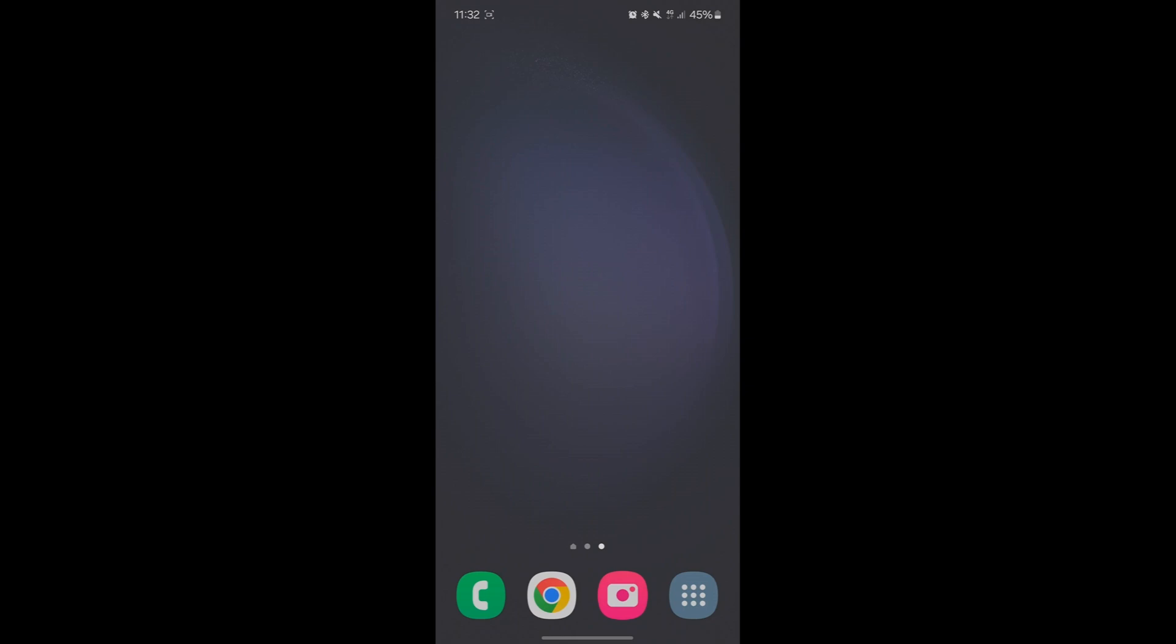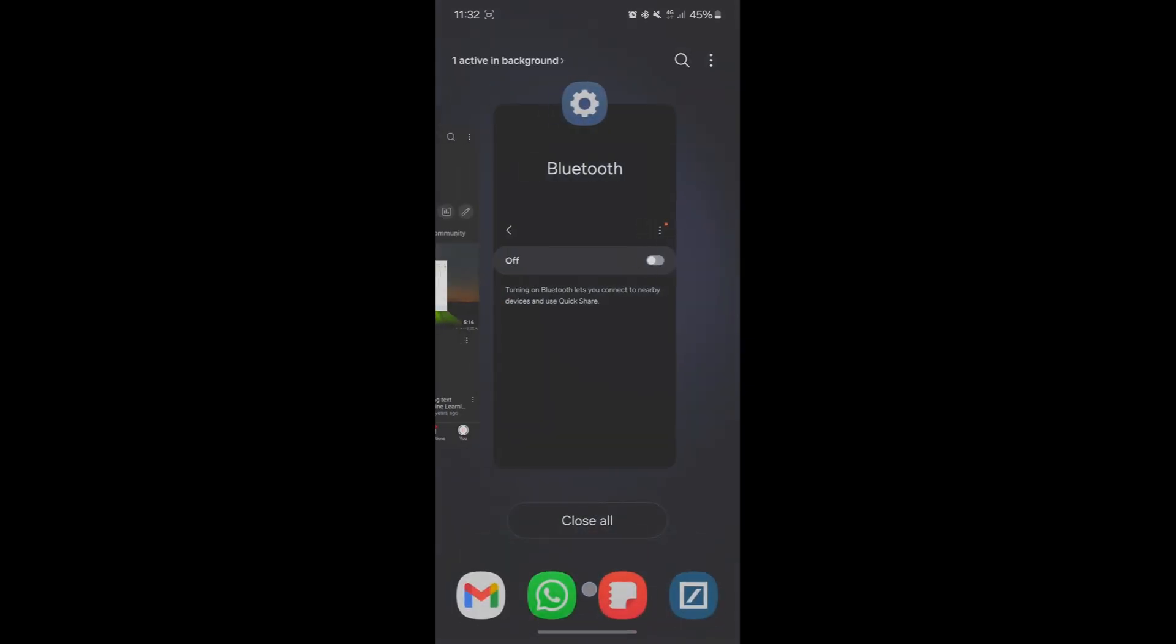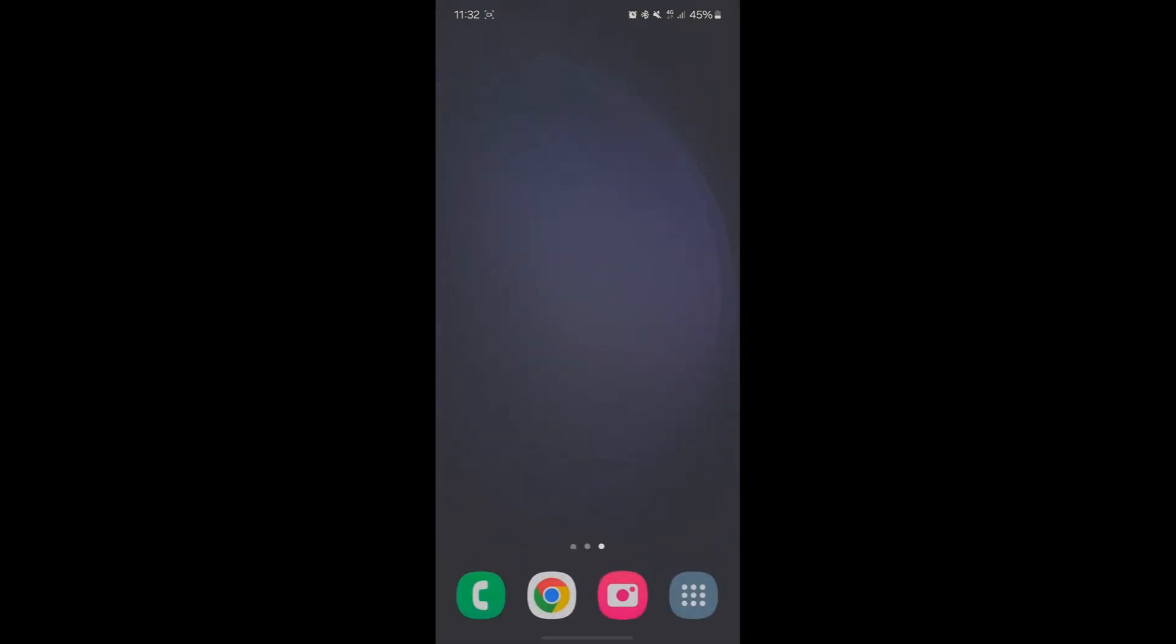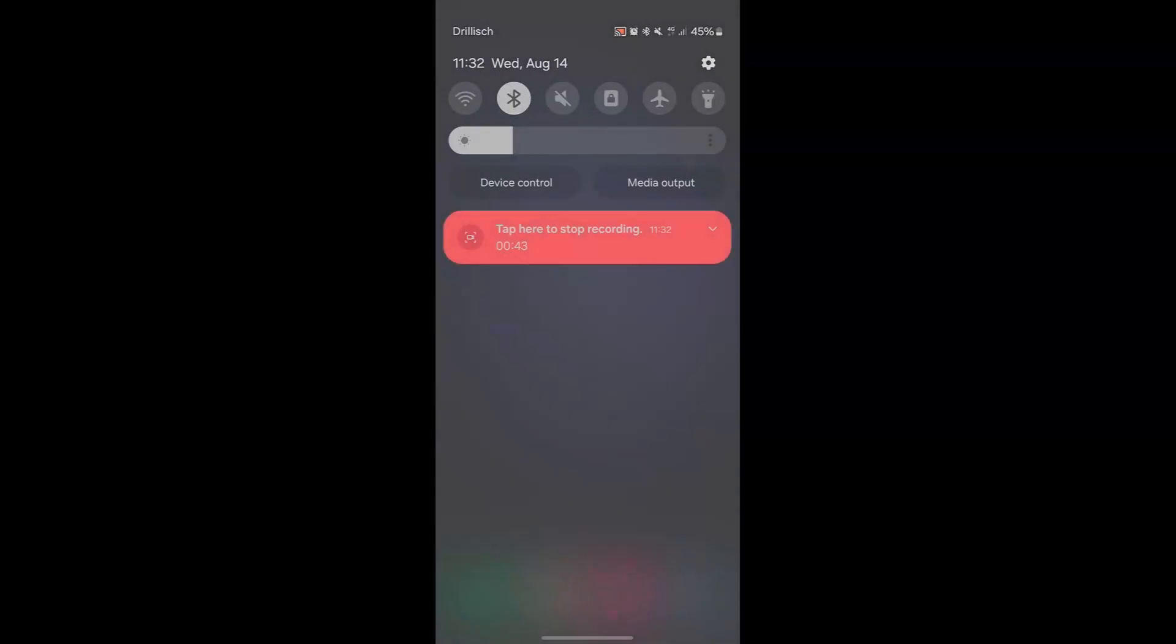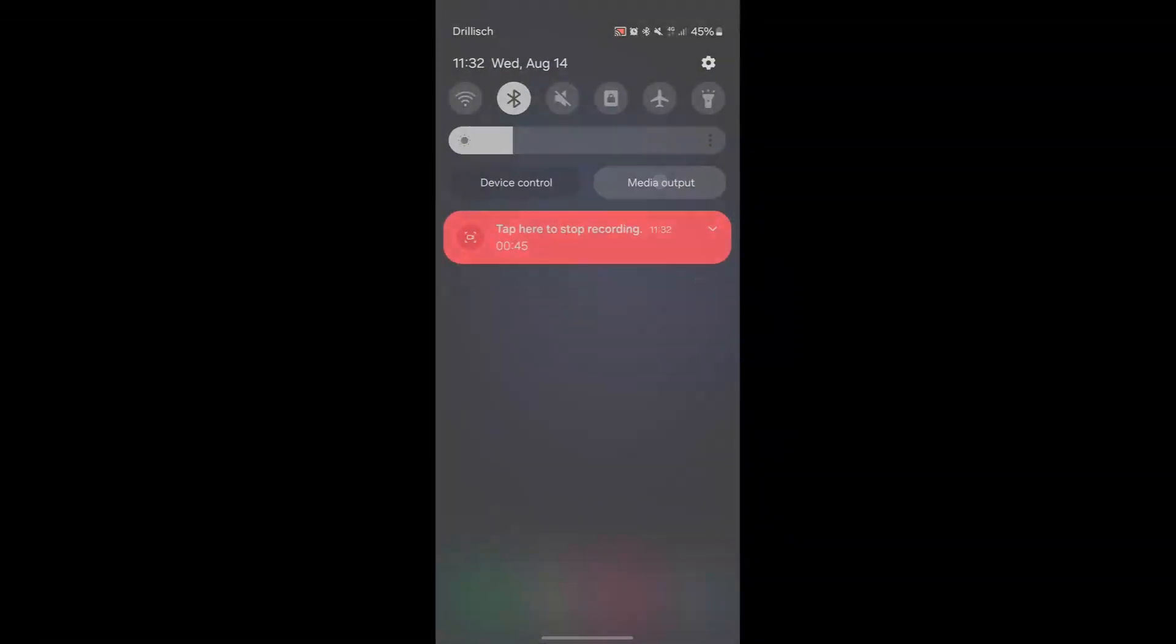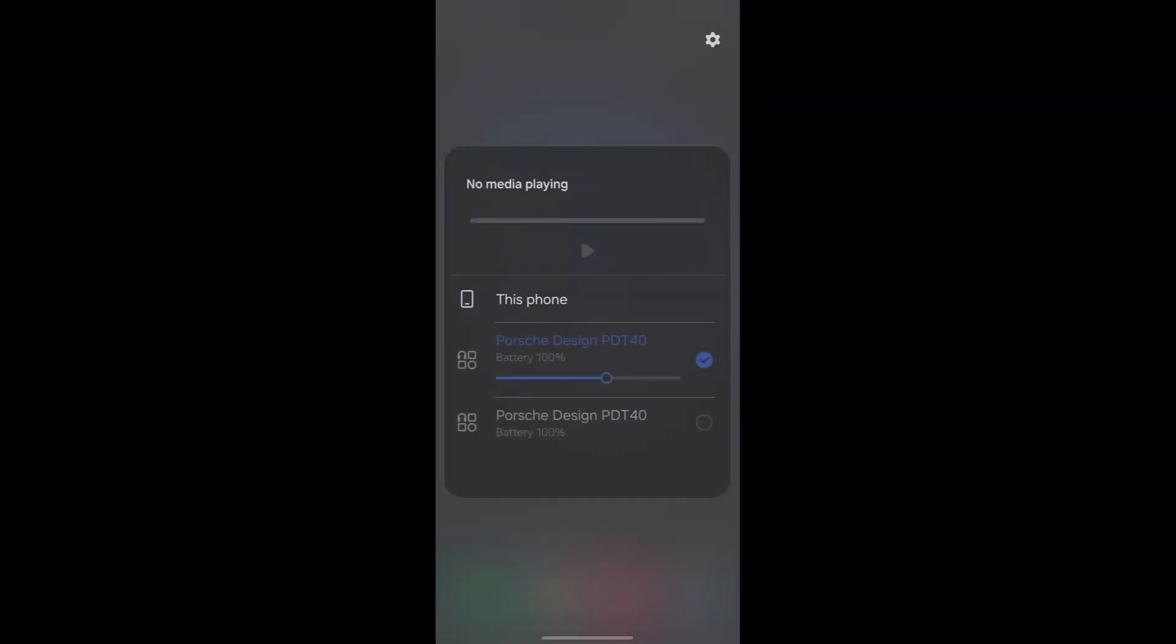Now that they're paired, we're going to verify they're paired. The next step is to swipe from the top down on your phone to reveal the dropdown menu. In this menu, pick the media output option. You can see that currently only one ear is selected, so we're going to select the second ear as well.